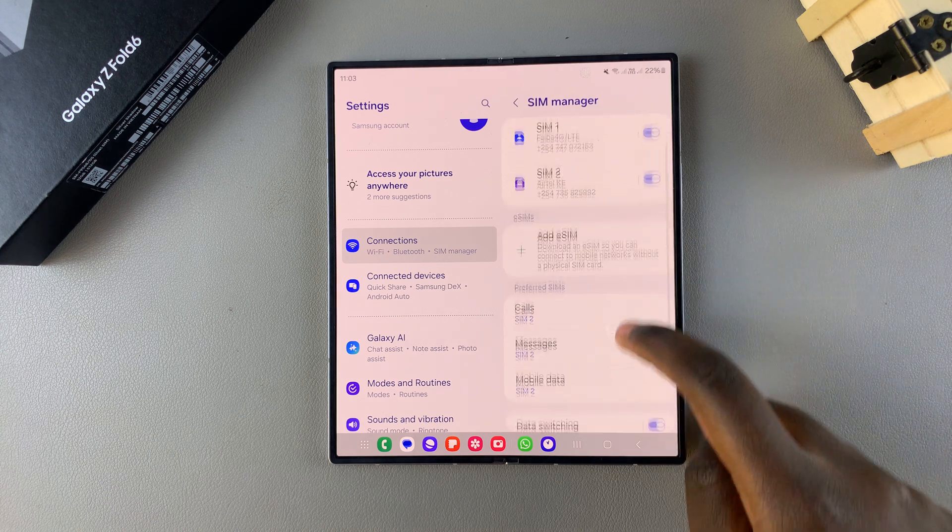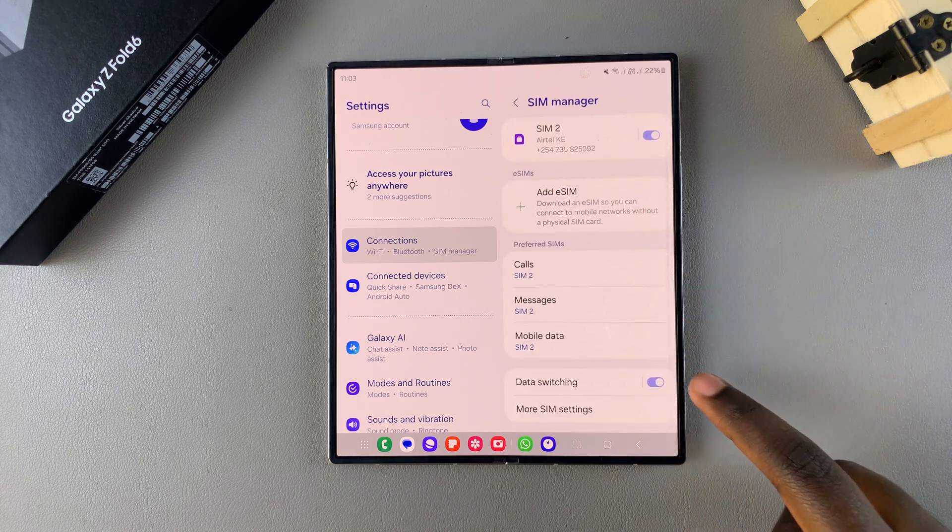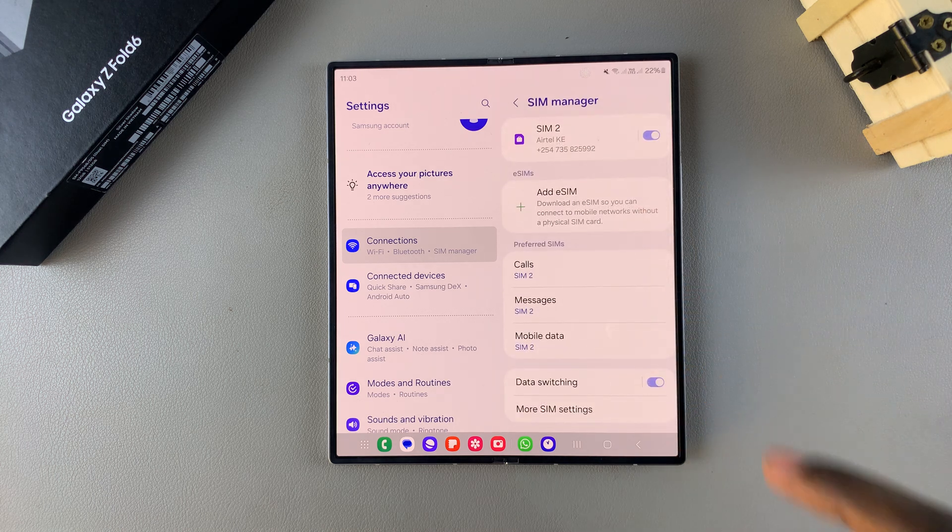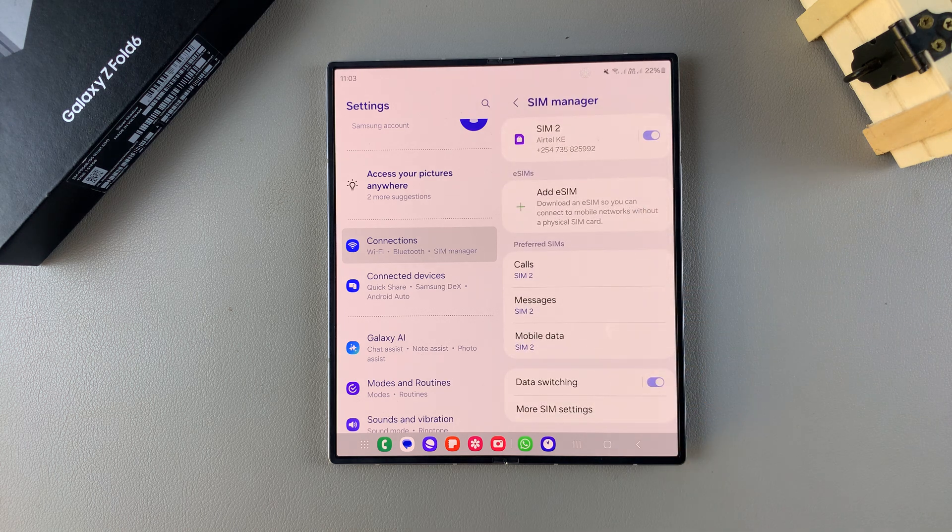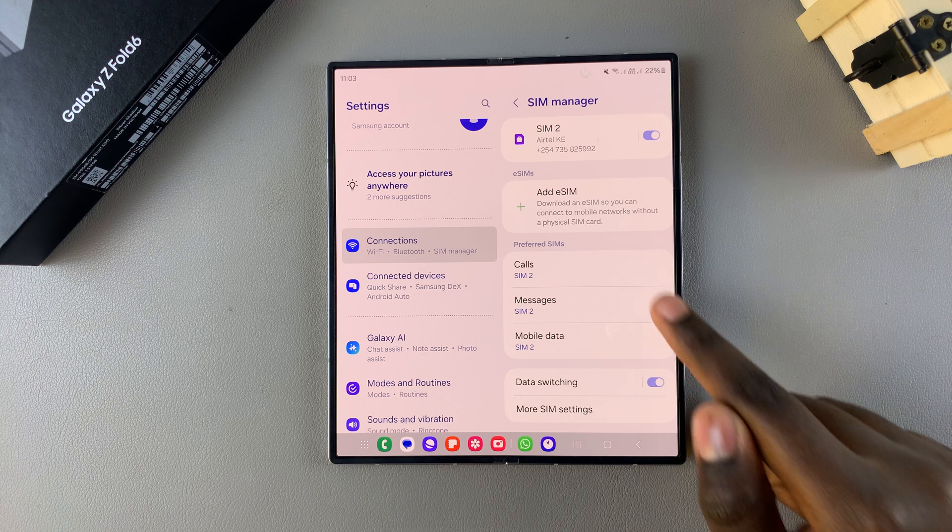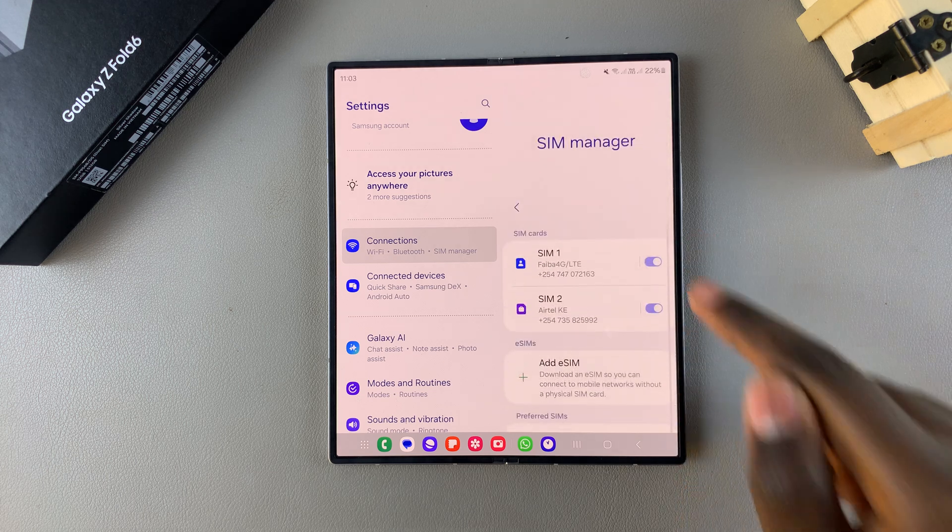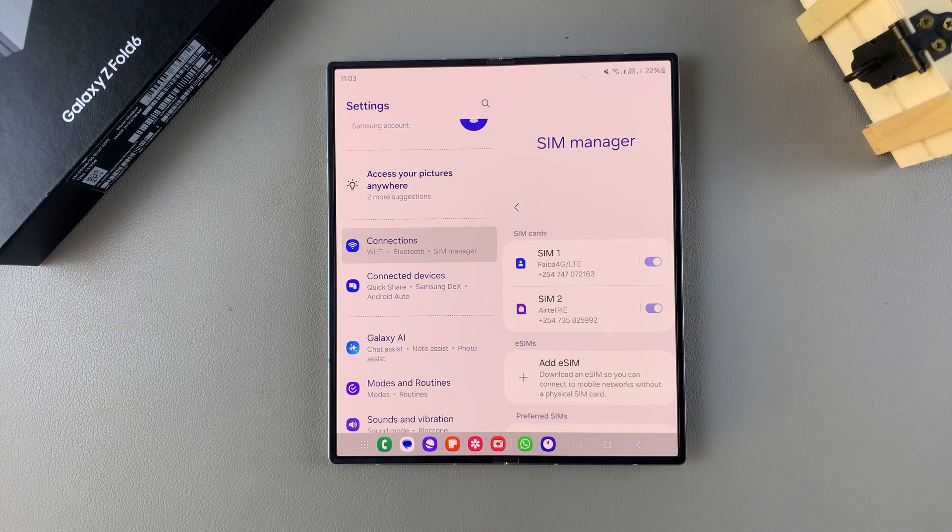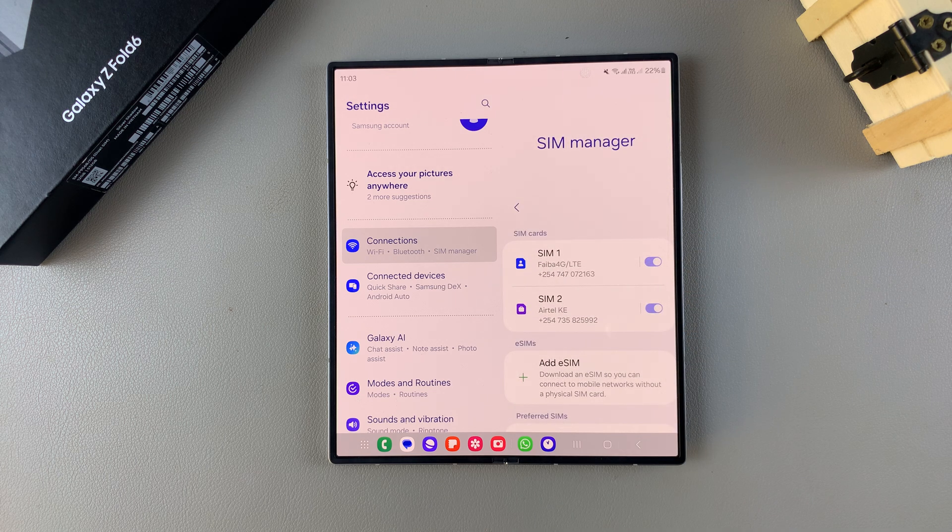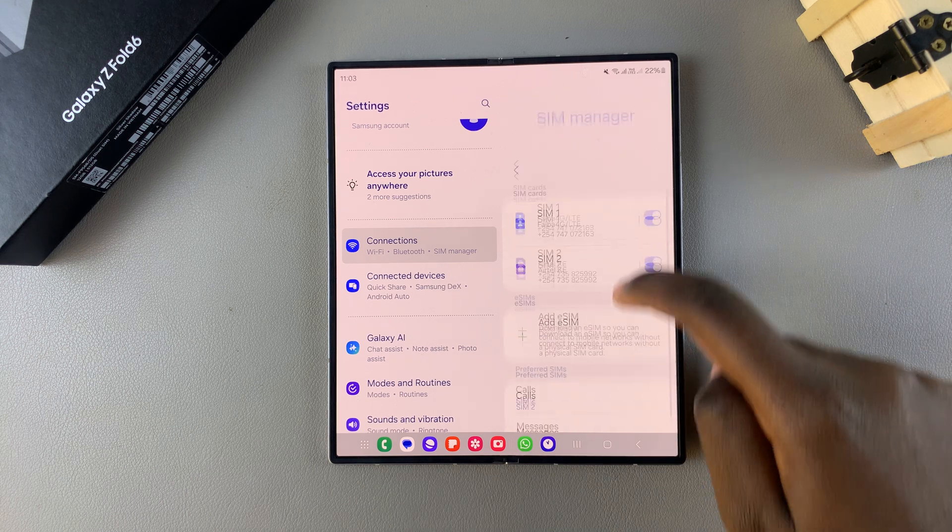From here you should see the option Data Switching. But bear in mind that this option only appears when you have two SIM cards added onto your phone. So once you have the two SIM cards added, you can now start using Data Switching.